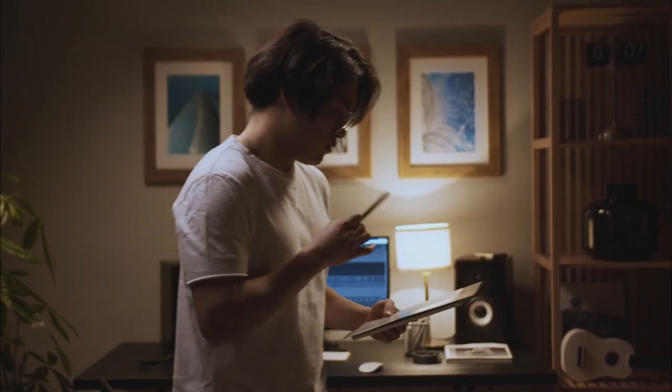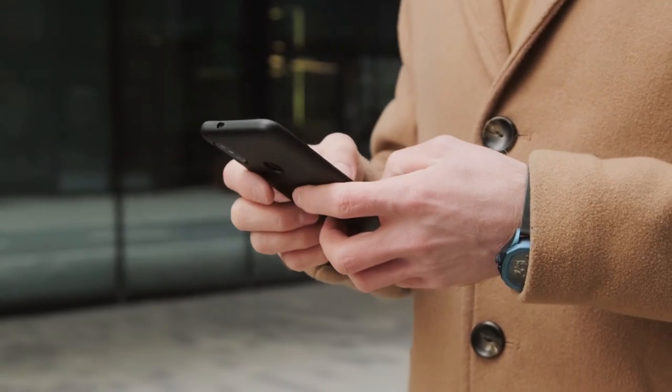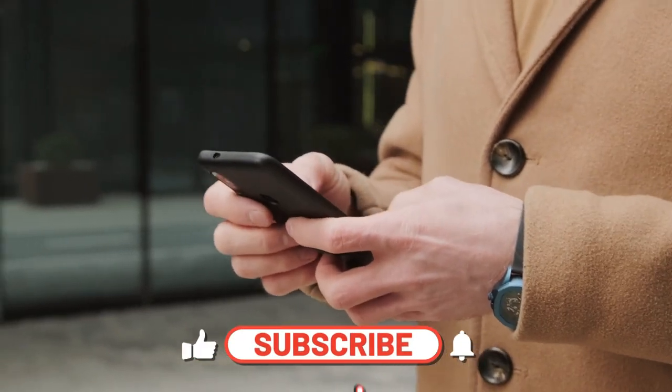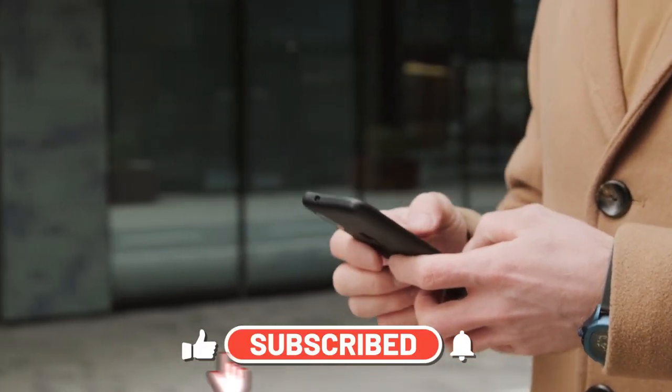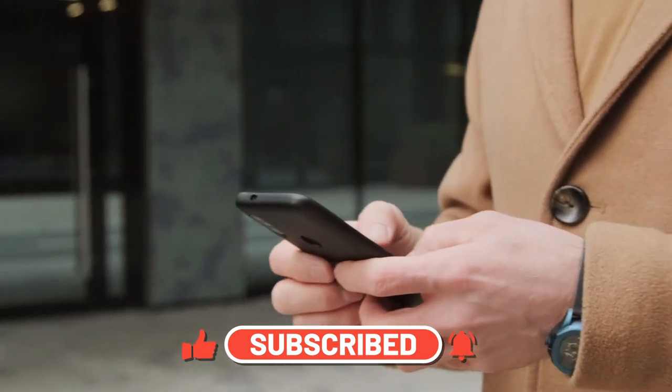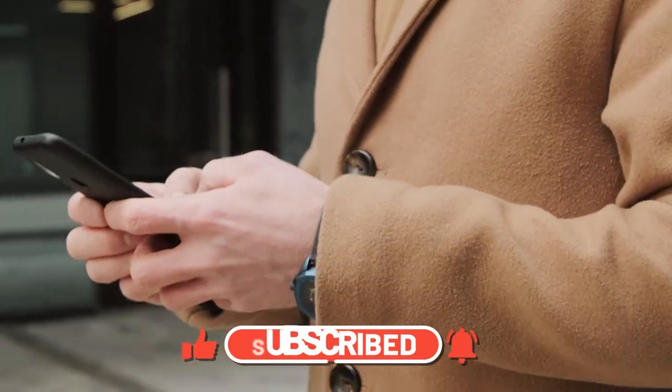That's a wrap for today's video. What are your thoughts on our list? Let us know in the comment section below. And make sure to like and subscribe to our channel for more future videos.